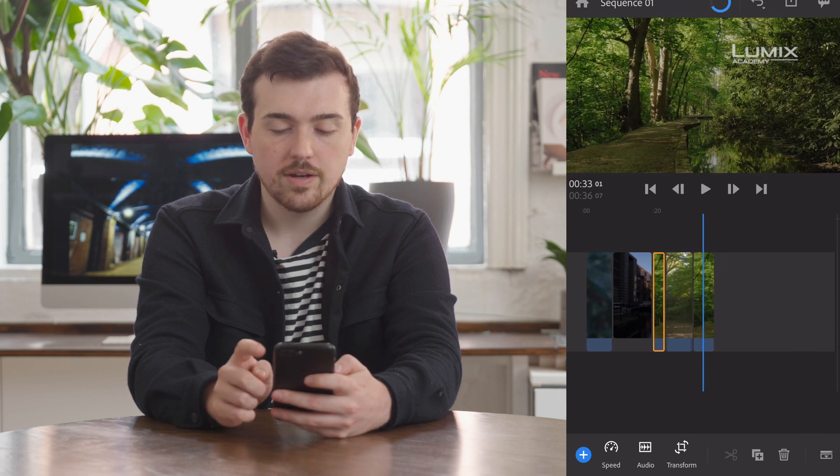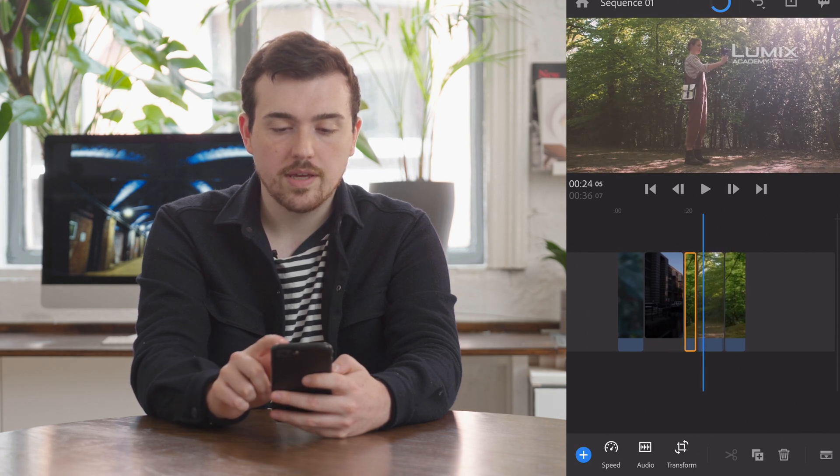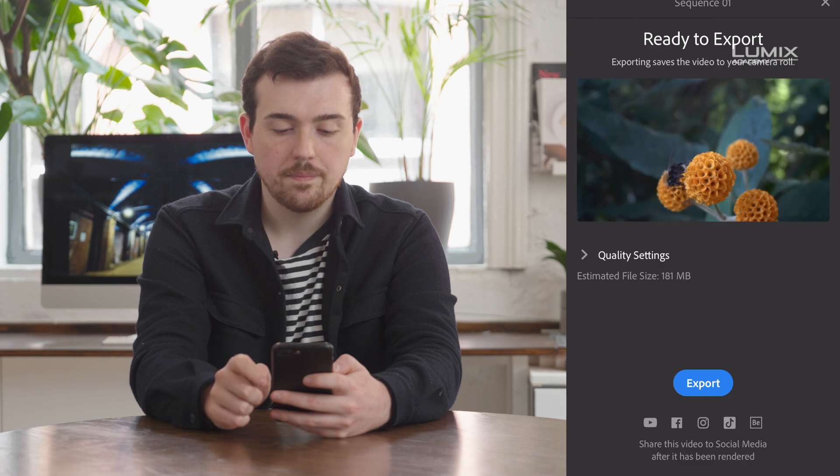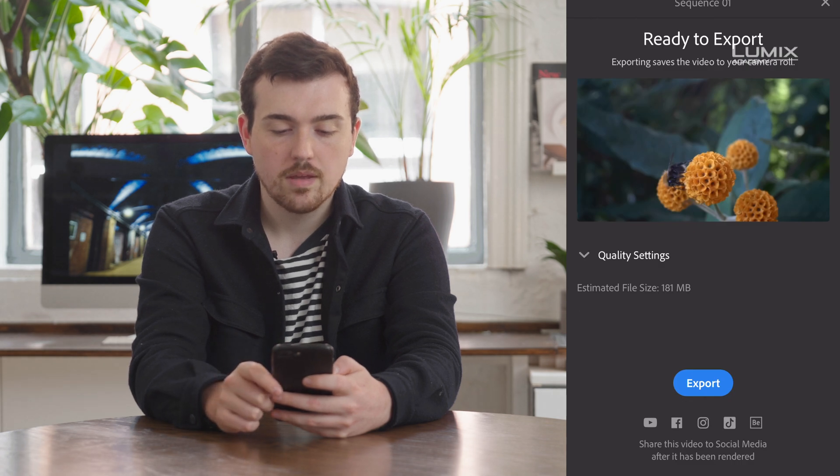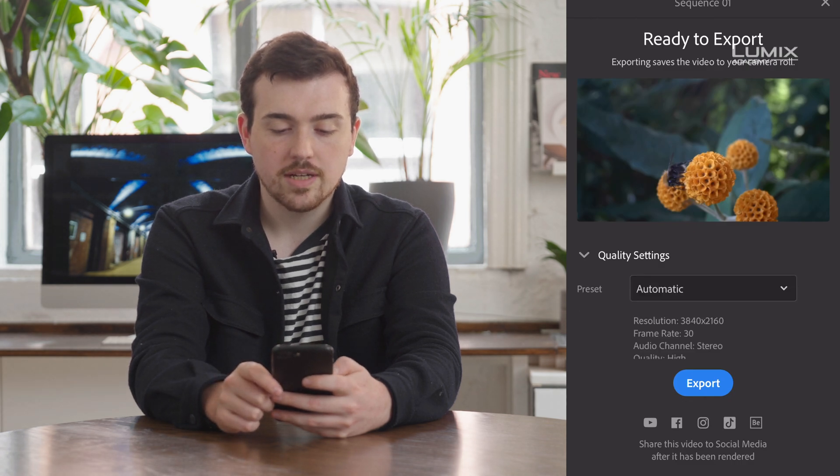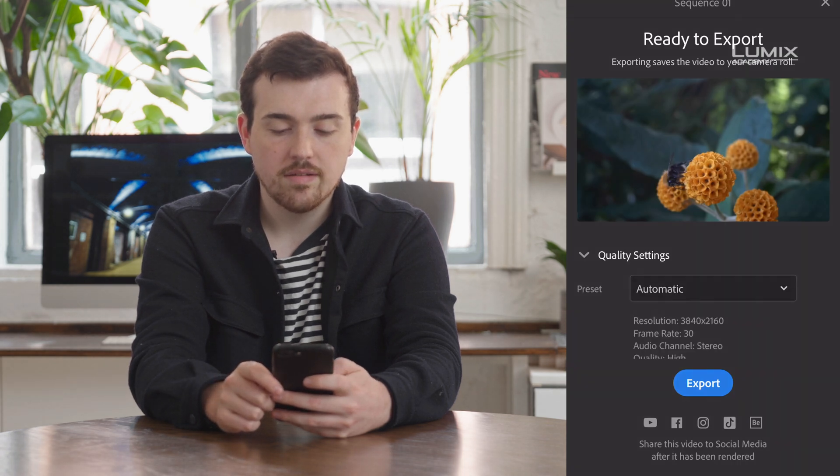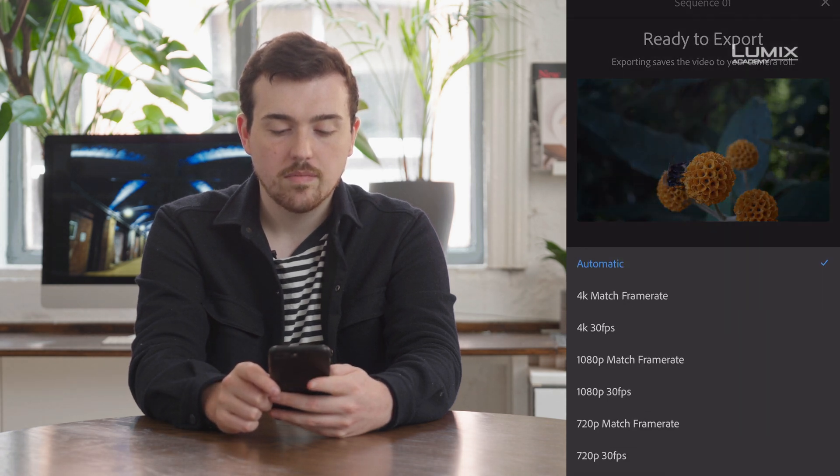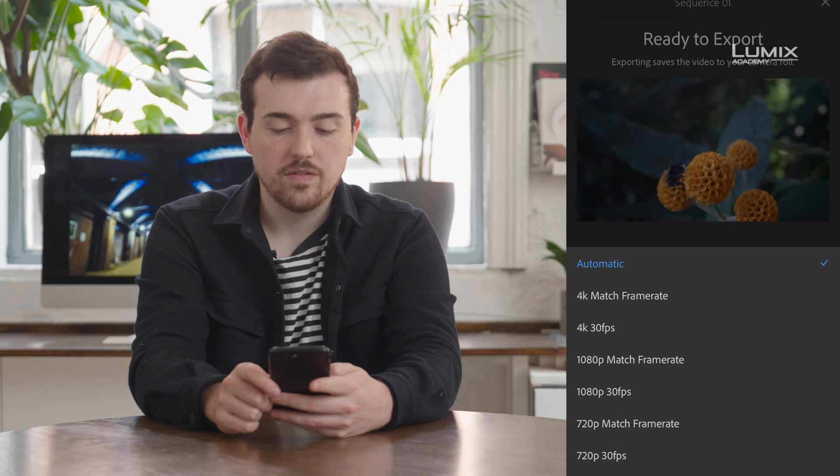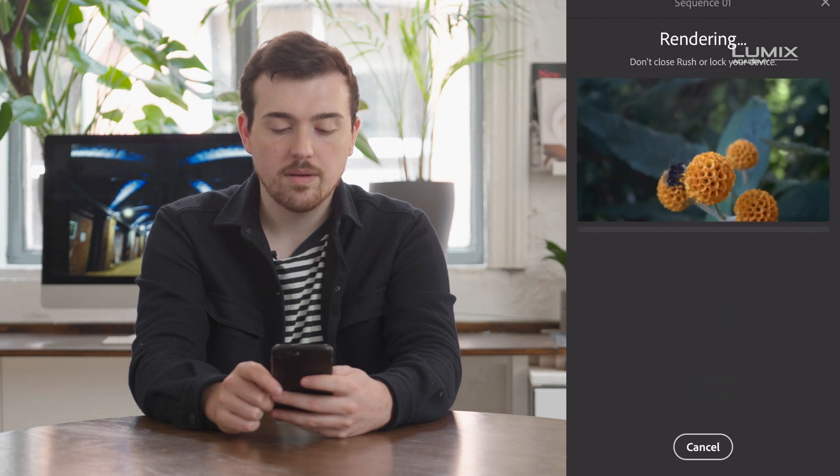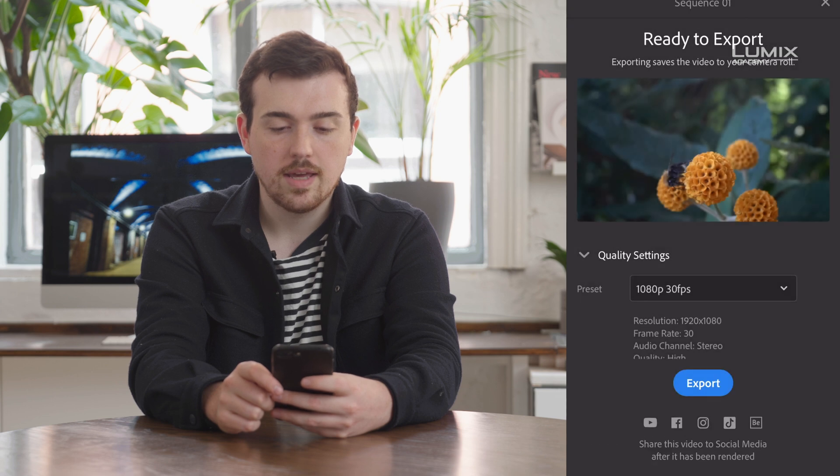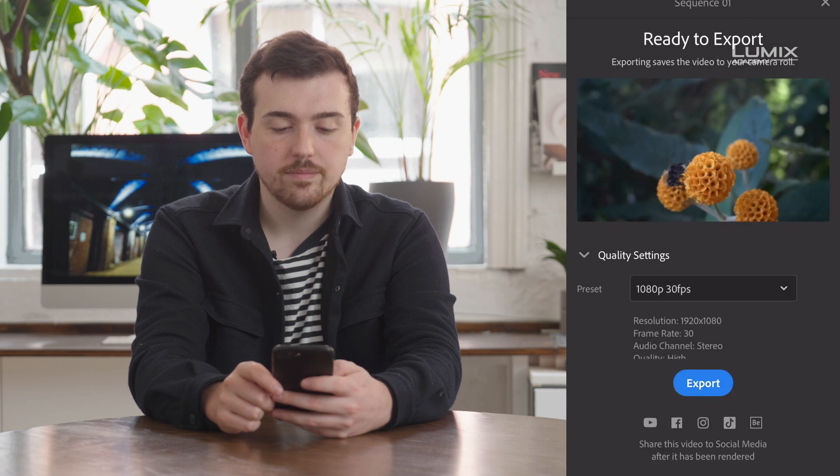Once we're ready to export, simply hit share. Check our quality settings. So here we probably want 1080p, 30 frames for Instagram and hit export.